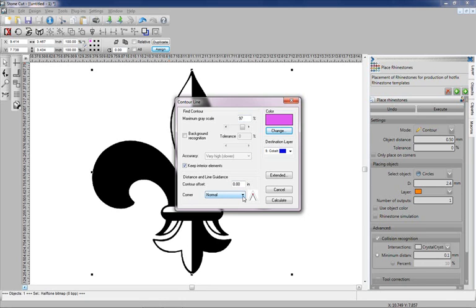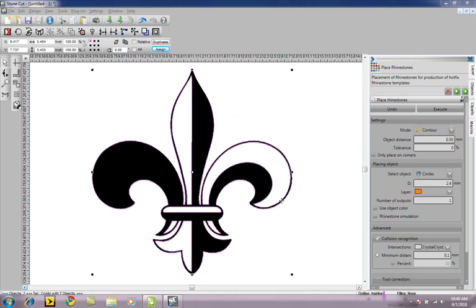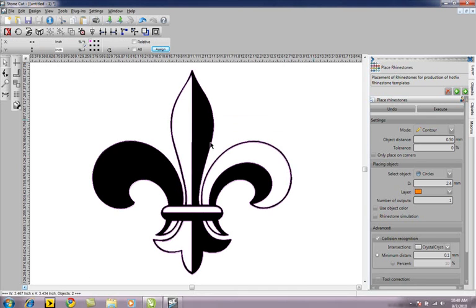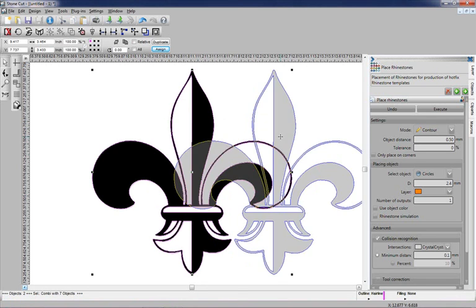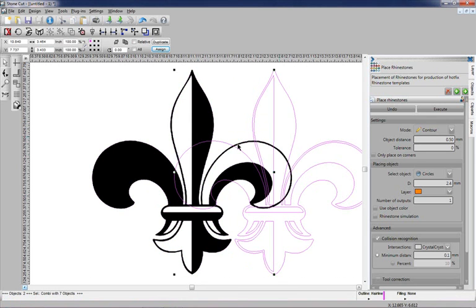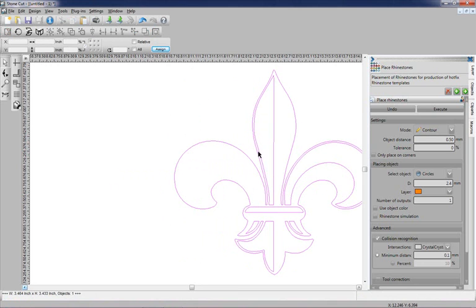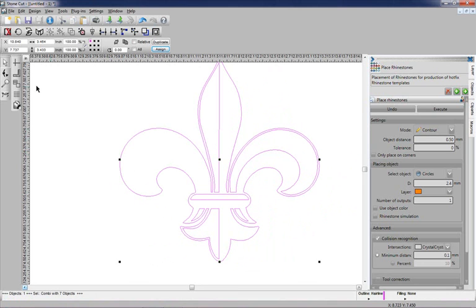Under Corner Shape, we're going to pick Normal, or we can also round off the corners or cut the corners. We'll click on Normal, hit Calculate, and we've created the vector line. We're going to delete the original bitmap, and then we're going to take a look at these vector lines.